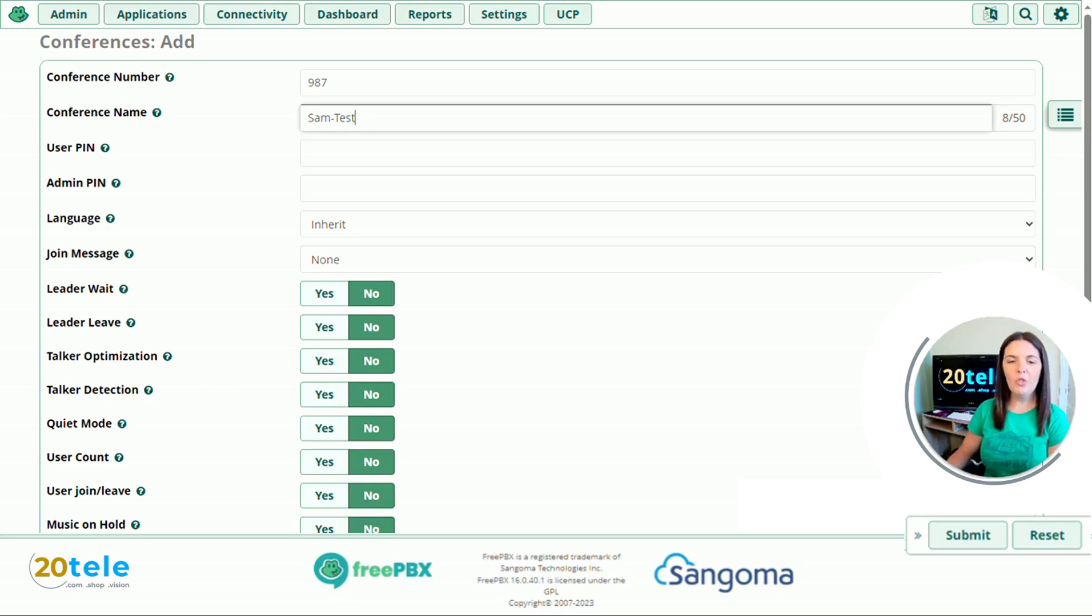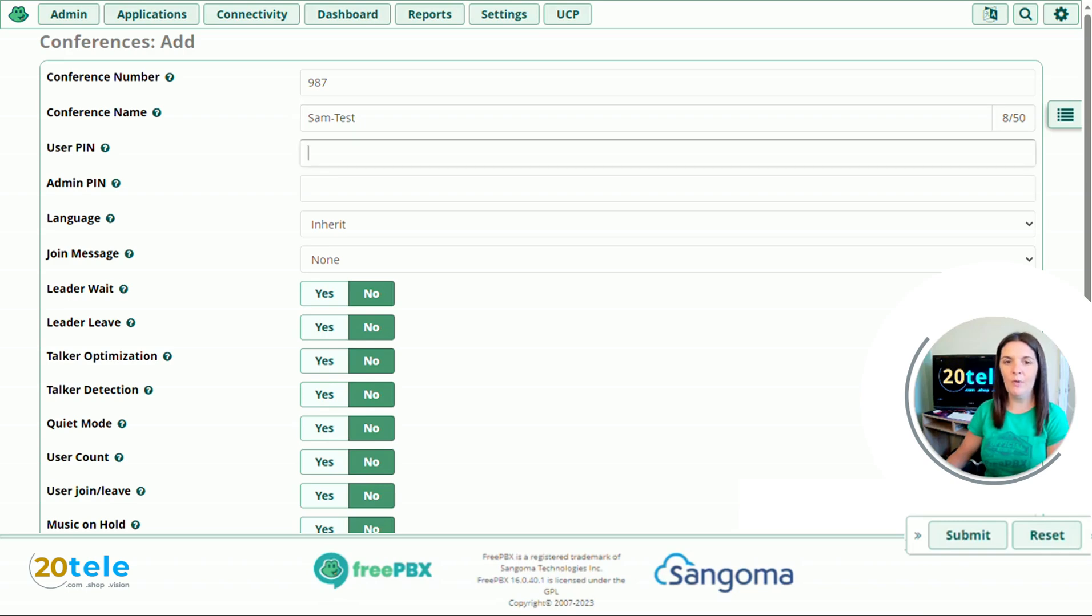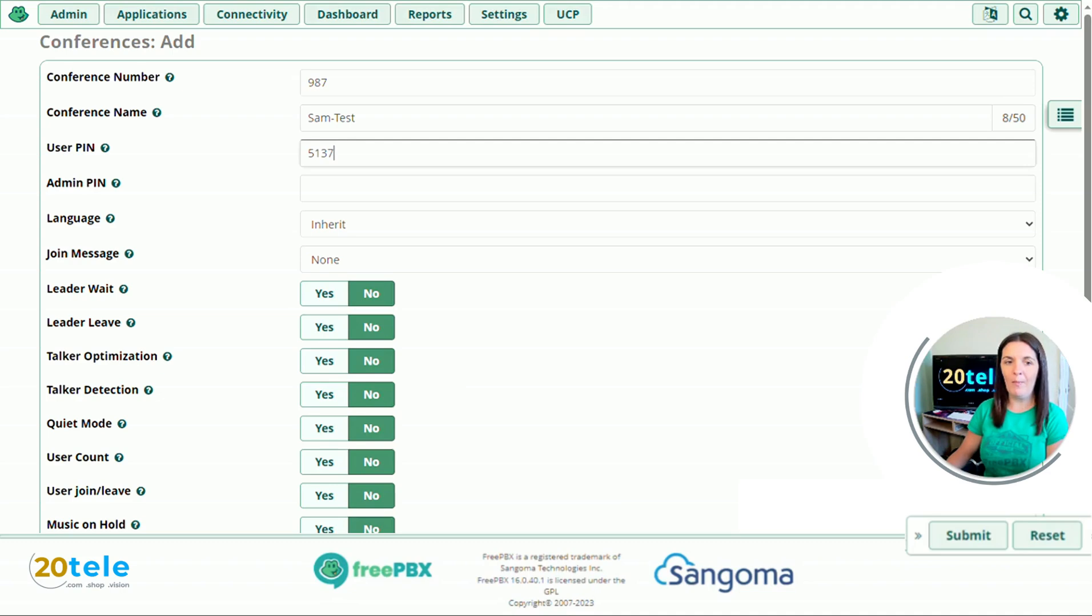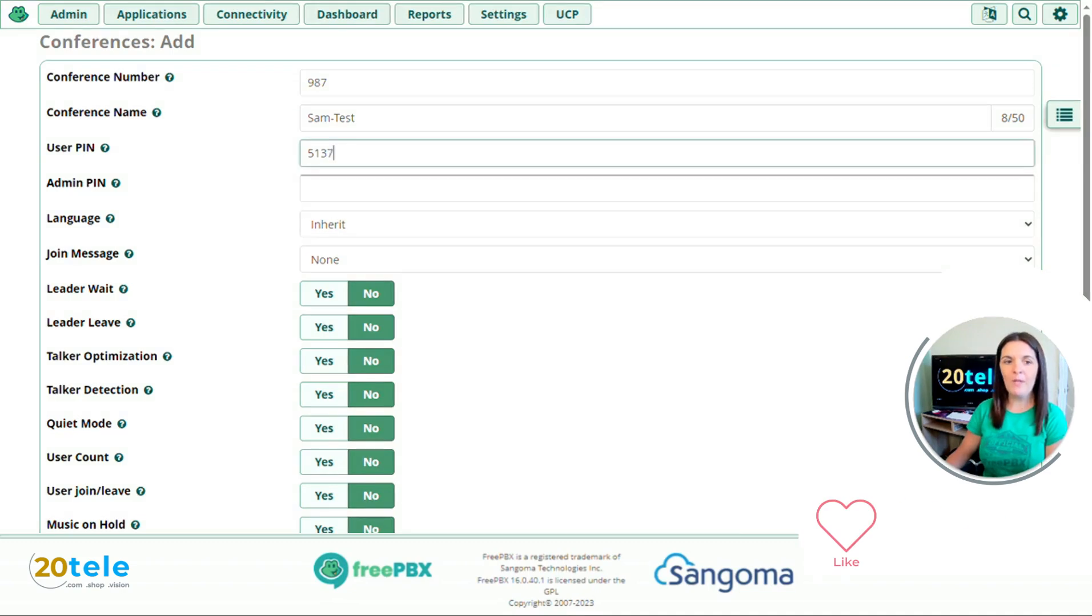Then we've got user PIN. Do you want to give your users a PIN to input when they dial in? I'm going to use 5137. If you don't want to give them a PIN, you don't have to, you just leave that one blank.